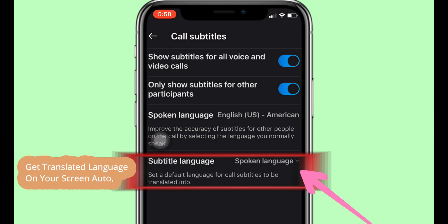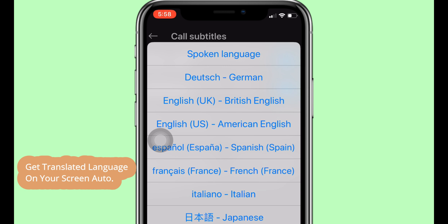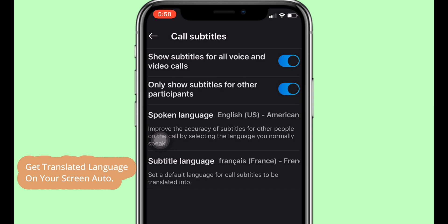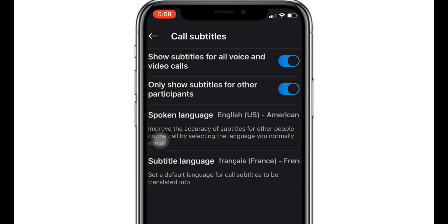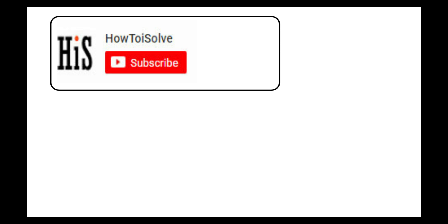The subtitle language setting auto-translates the call language into your preferred language so you can easily understand. Now you are done. You can also set these options back to default. If you enjoyed this video, like it and hit the subscribe button, and tap the bell icon to get the latest video notification alerts.